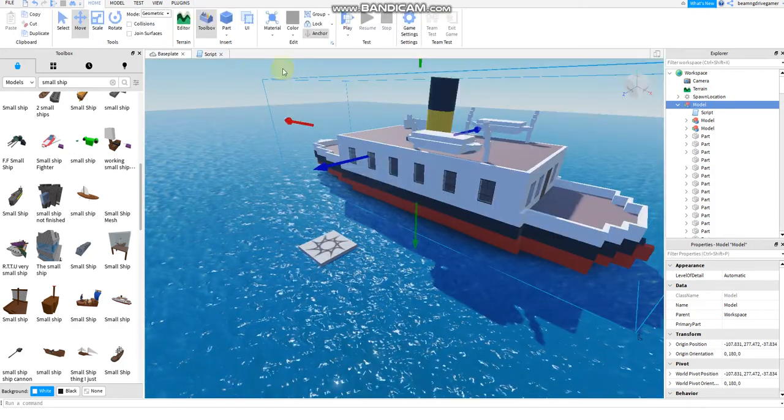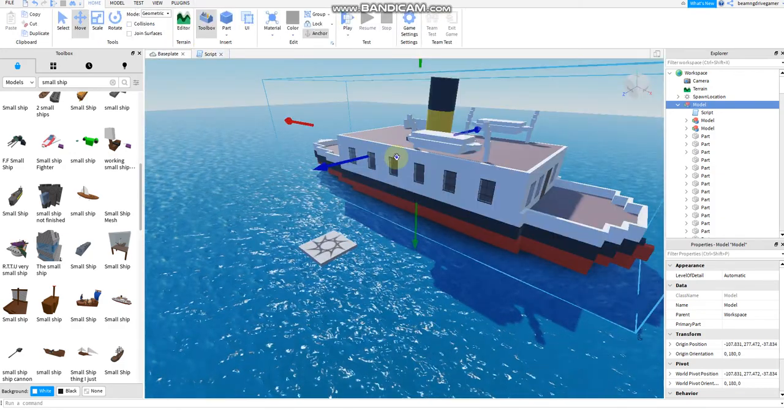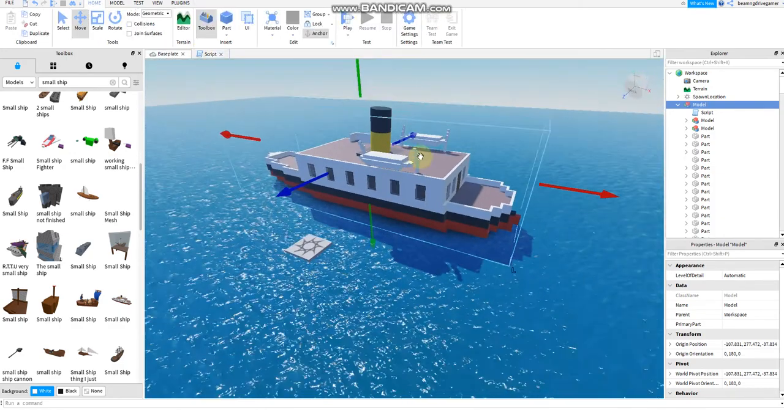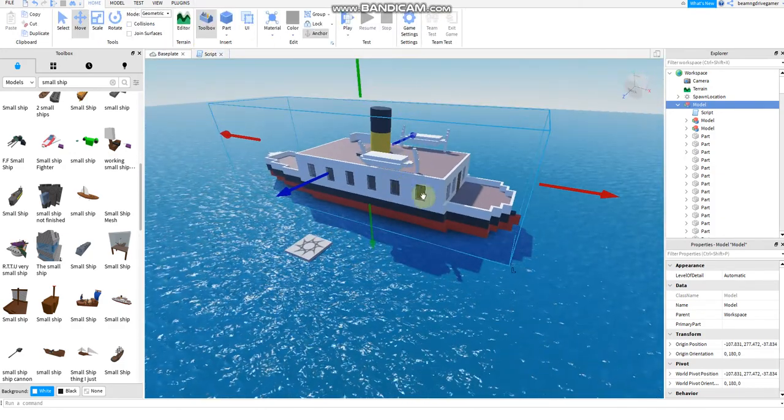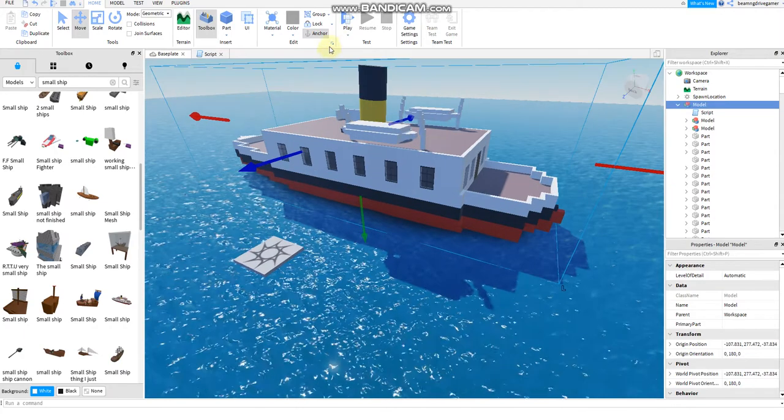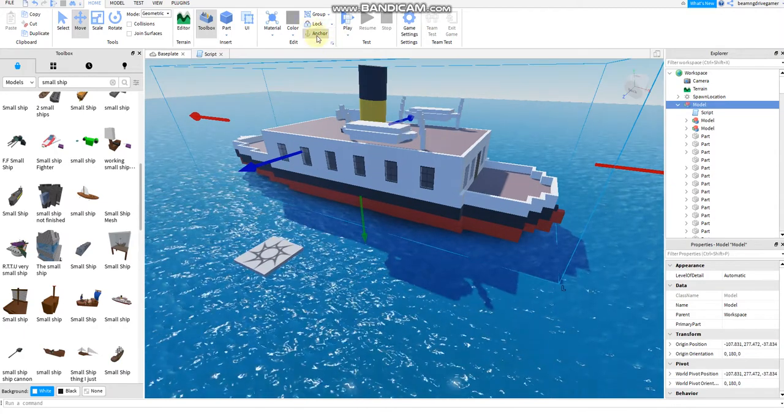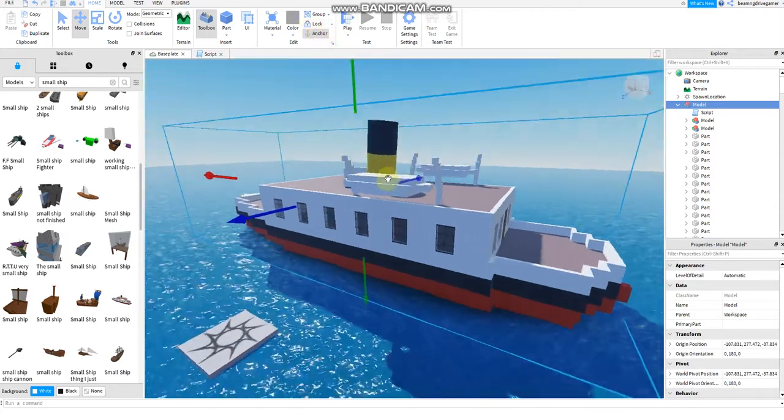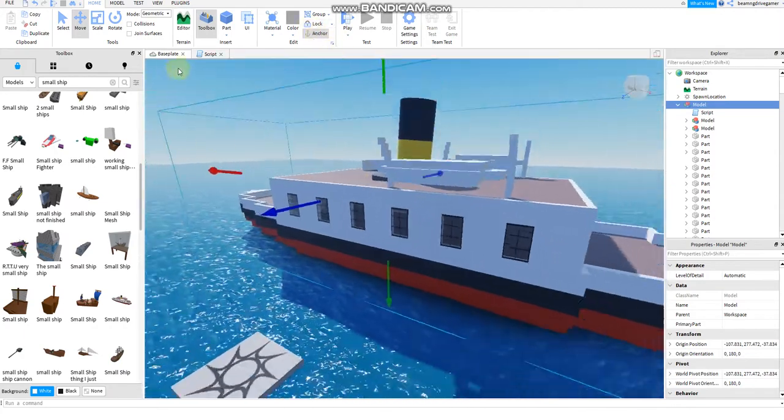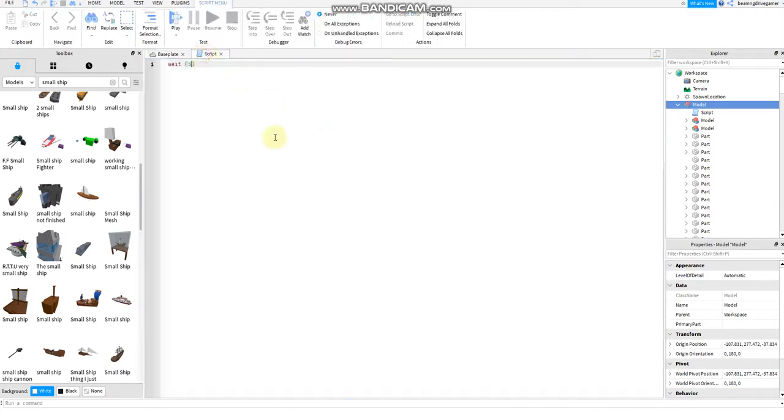Tip three: you should anchor the ship. Because if you don't anchor the ship, the ship will just fall apart and break up into pieces and disintegrate into very small pieces.